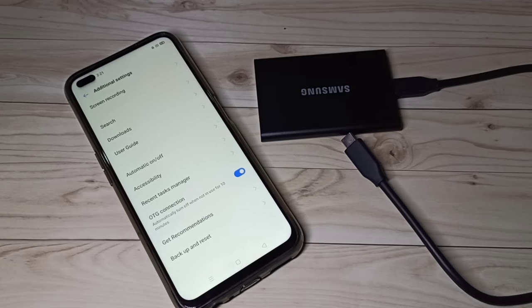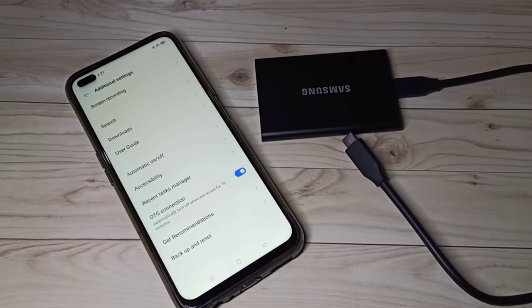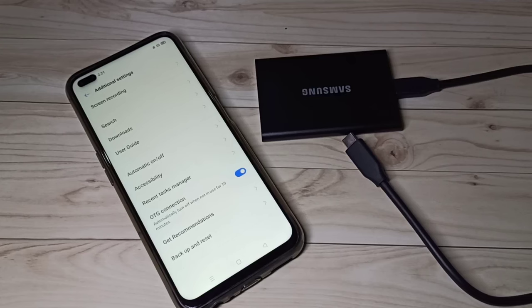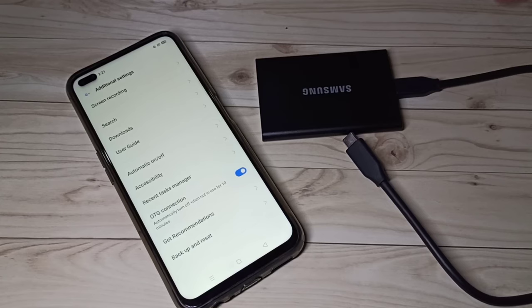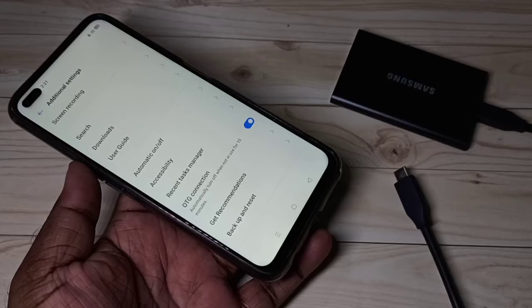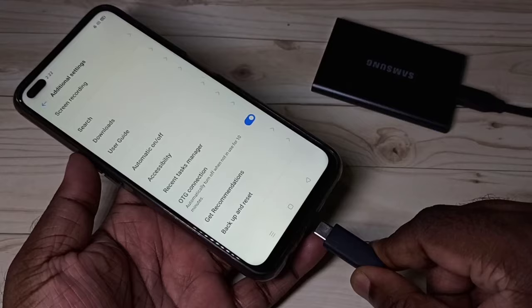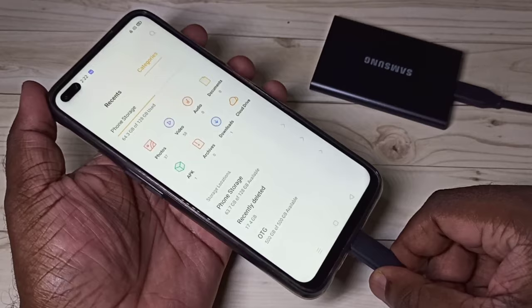On some phones, you don't need to enable OTG because it is enabled by default. If OTG is not enabled, you have to find the OTG setting and enable it. Then connect the other end of the cable to the mobile phone like this.